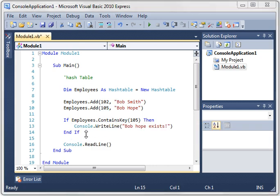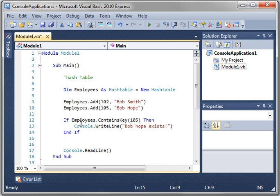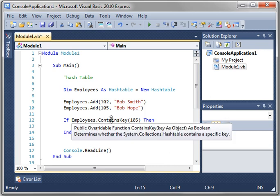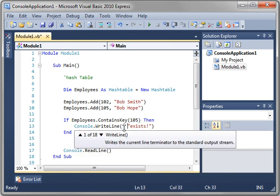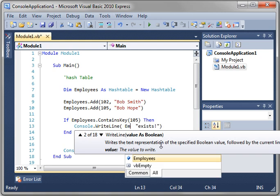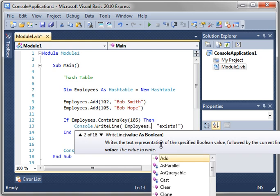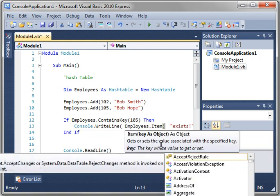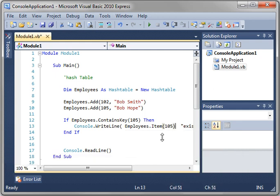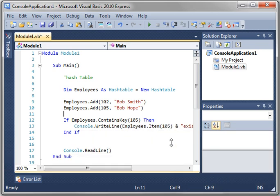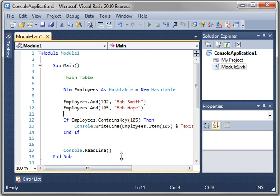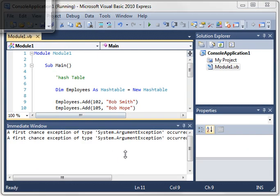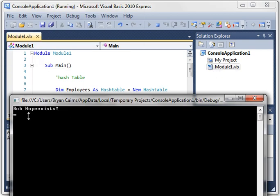Now a good example is let's just change this. If employee contains, we'll say we want to find which Bob this is. Employees item. And notice how when we say parentheses, it's saying key as object. So let's just put in 105, because that's the key we're currently referencing. Employees item with a key of 105. What that does is that grabs the value for us. And it says Bob Hope exists.